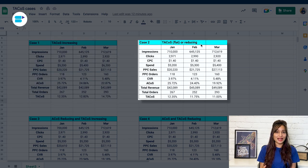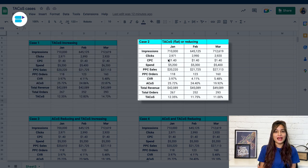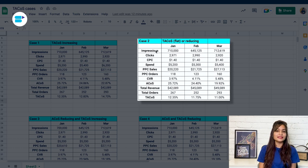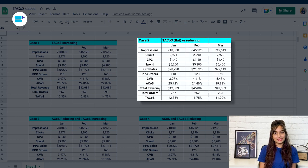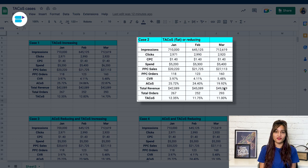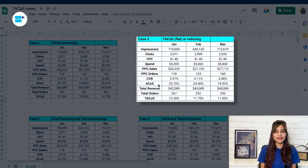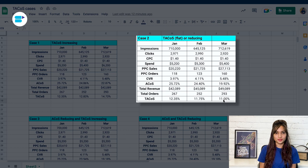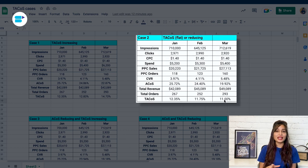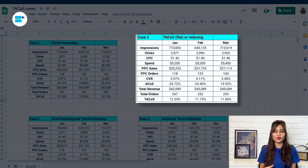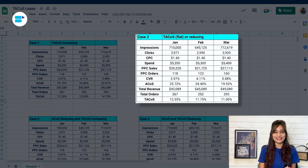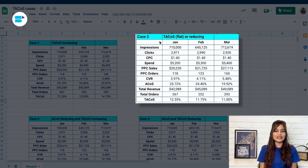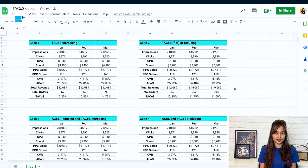TACoS is flat or decreasing means organic sales are rising. In case two, both PPC sales and total revenue are increasing, whereas here you can see ACOS and TACoS both are reducing. This interprets that your campaigns are working well and showing results in organic sales as well. This can be an ideal case if you are not trying anything new with your campaigns.